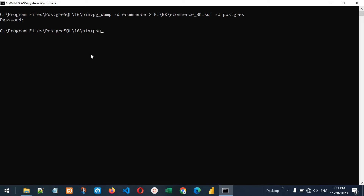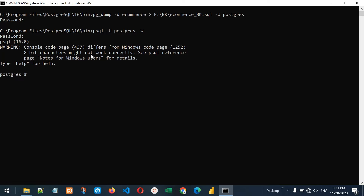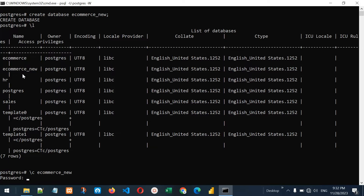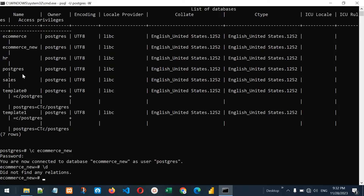Let me go back to psql -u postgres -w for password. Now we are connected. Let me create an empty database here: CREATE DATABASE ecommerce_new — because we are restoring a database to this new database. Add semicolon, press enter, and it says the database is created. If I add \l it shows ecommerce and ecommerce_new. Let me connect to ecommerce_new and check the tables — it says no relations found, meaning this is an empty database with no tables.